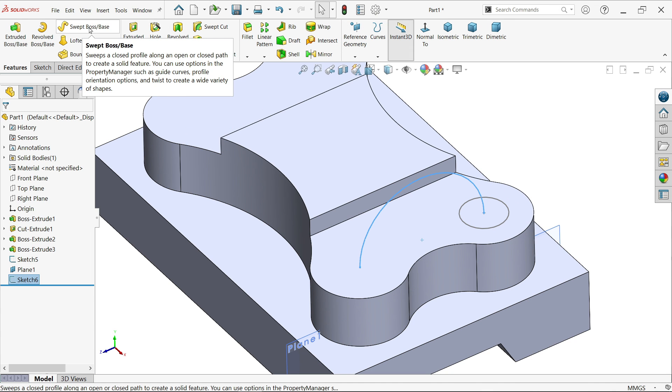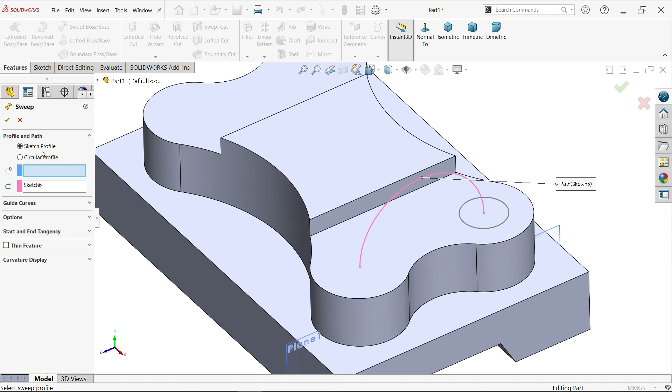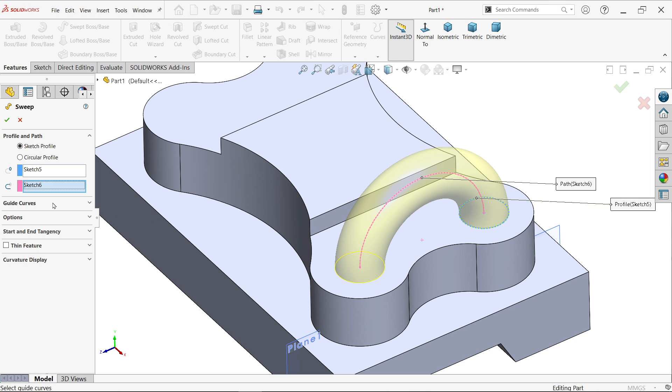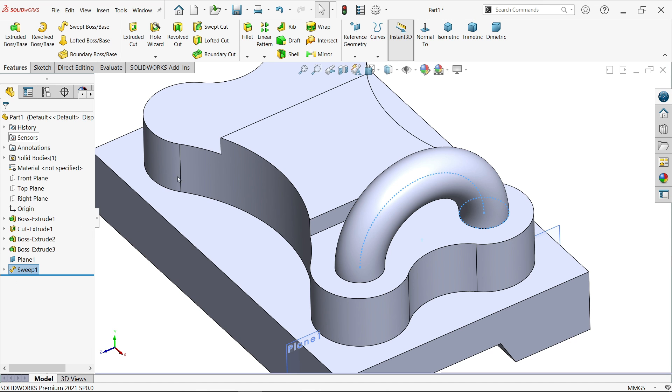Go to feature and activate extruded boss base feature. Now see here, first you have to define the things which you want. I am going to select sketch profile because I already created both these sketches. First circle, this is the circle. By default path already selected. Guide curve we don't need. In options just simply choose follow path, so it will blindly follow the path. Show preview, merge result, say OK.